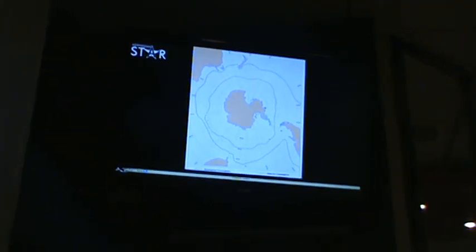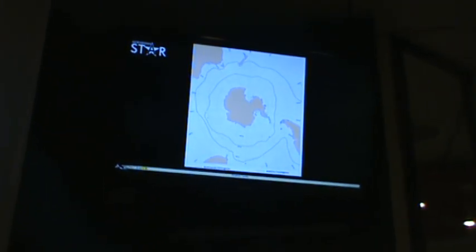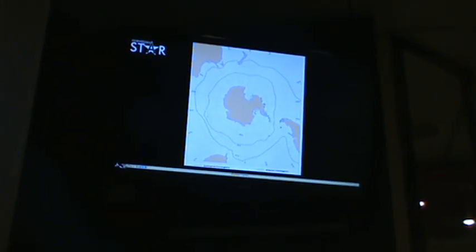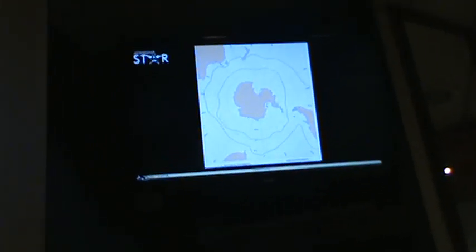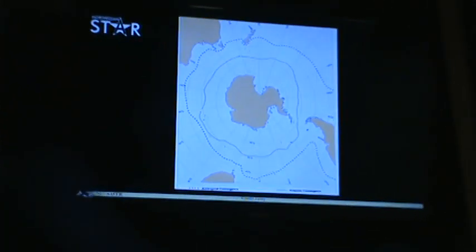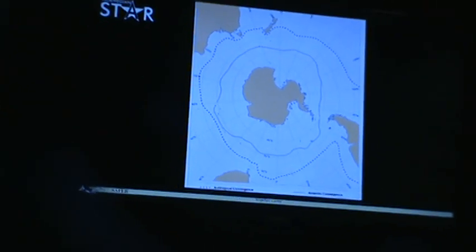Here's a map of Antarctica seen from above the South Pole. In the bottom right you'll see South America peeking in, and at the top sort of center is where New Zealand is. You'll see some squiggly lines cutting around the ocean there.